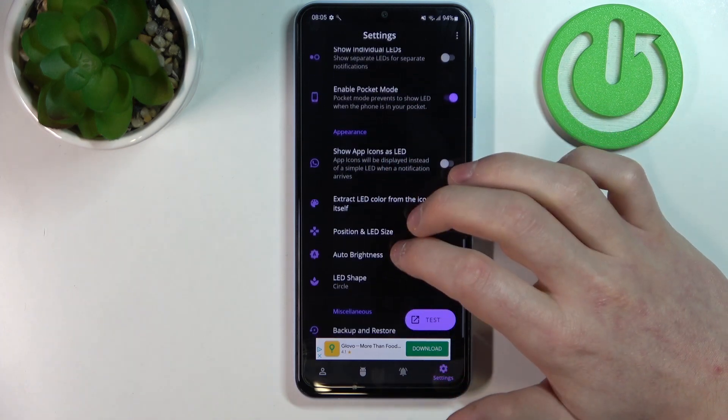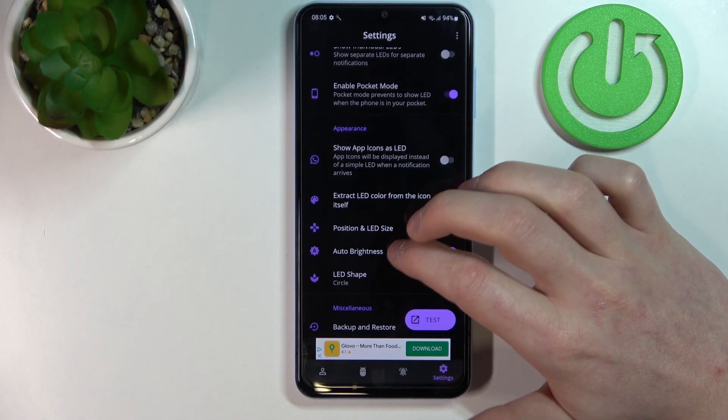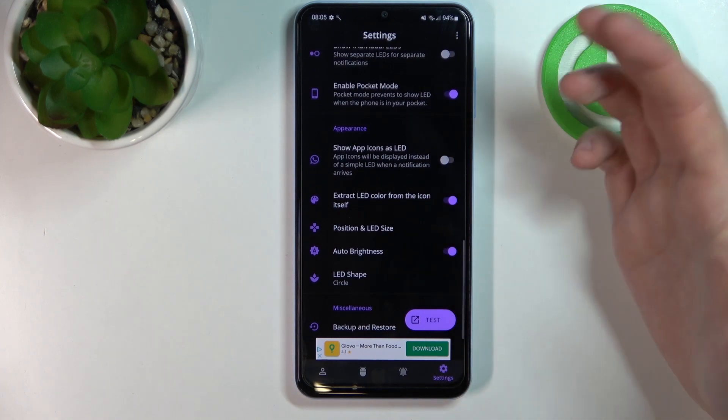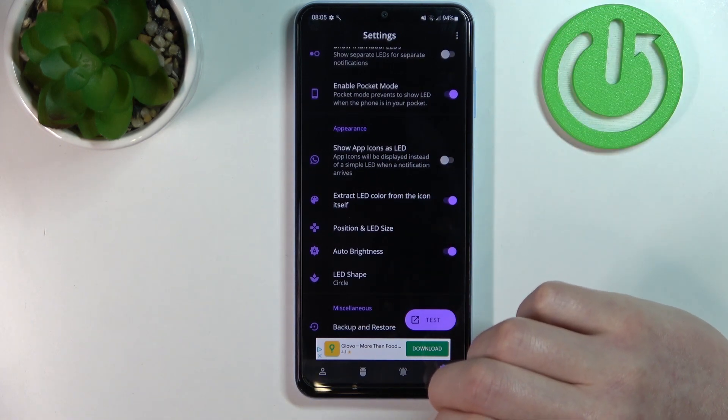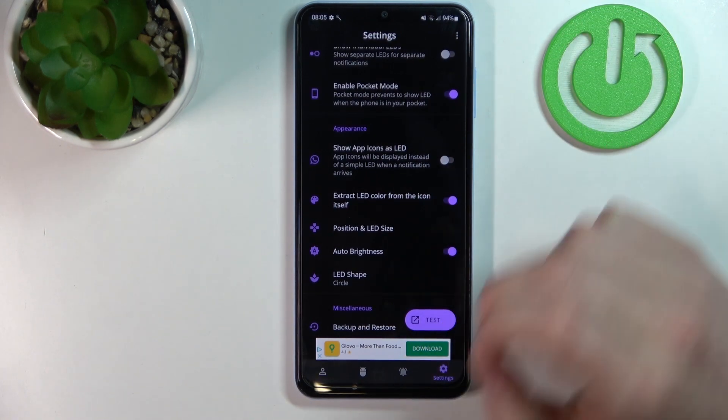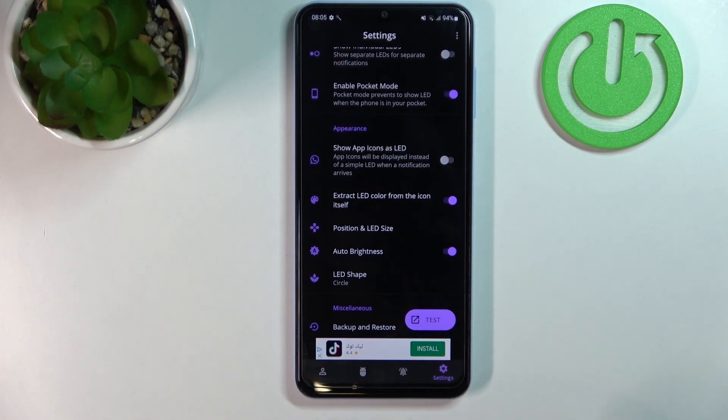Its shape, its size, its position, but some of the options are locked behind the premium version.